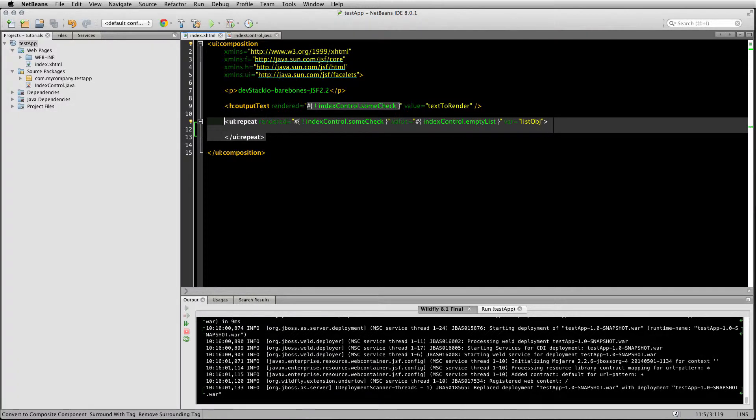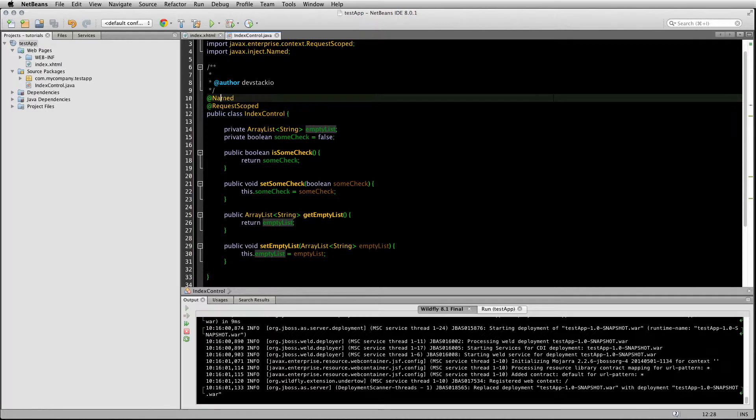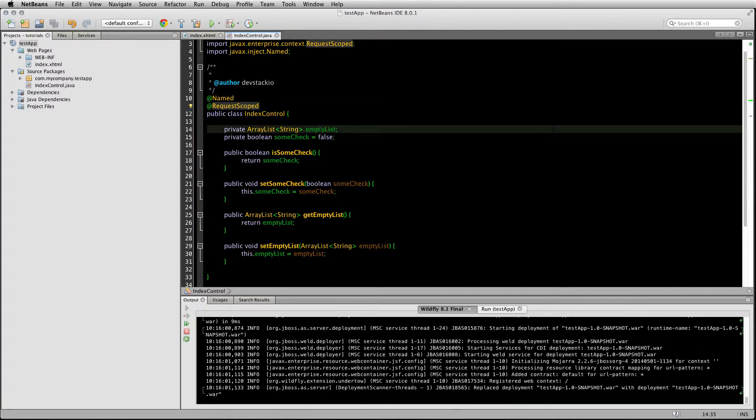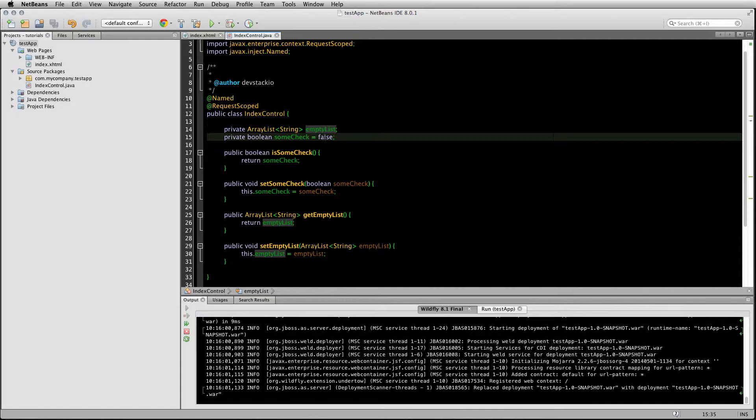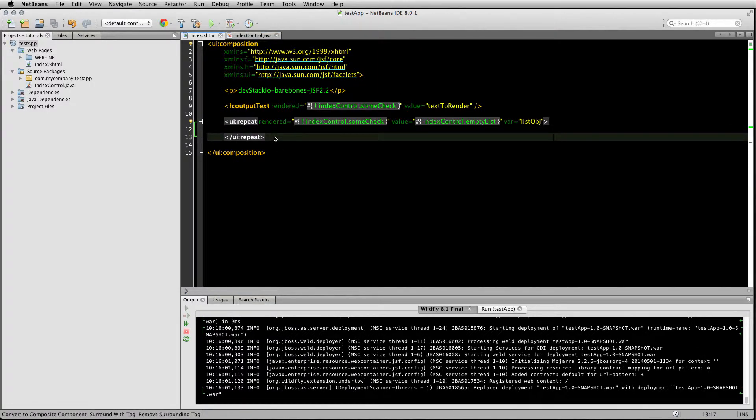In the index control bean, it's named and request scoped with an empty ArrayList and a boolean defaulted to false with the getters and setters. So what if we wanted to render out several XHTML components?